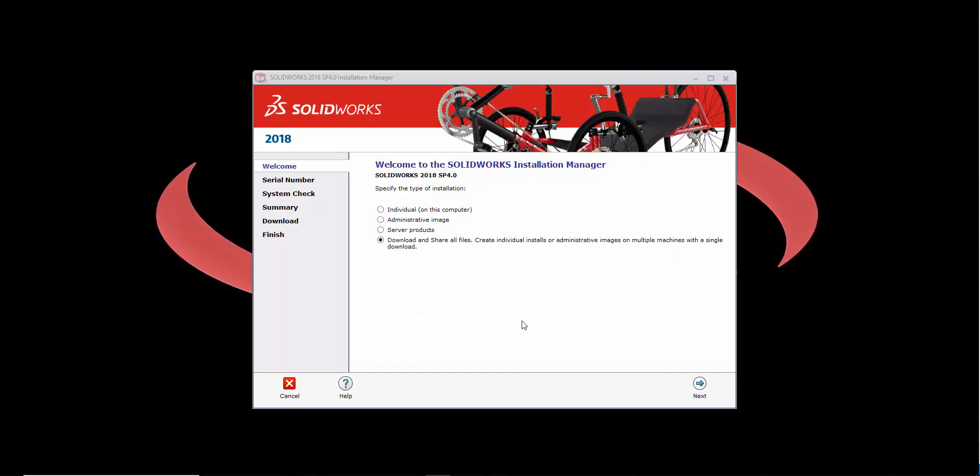Once the files are extracted, you'll be presented with a brand new Installation Manager. You can use this Installation Manager to perform a standard installation.